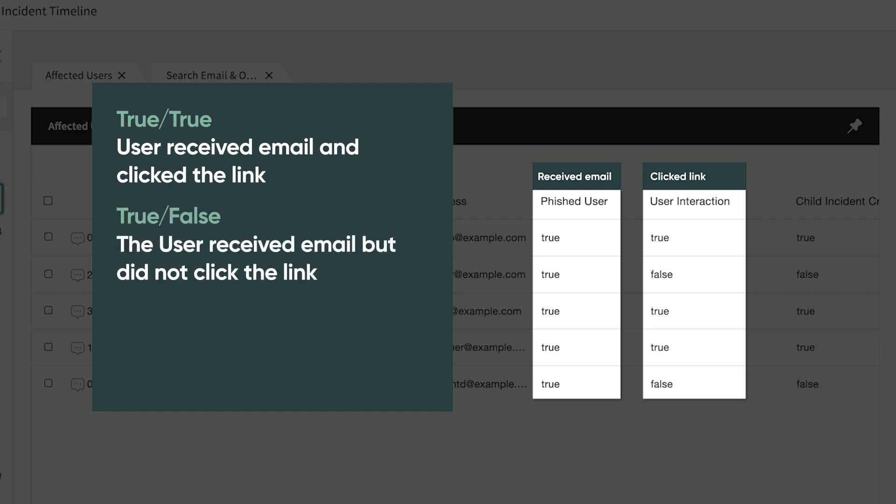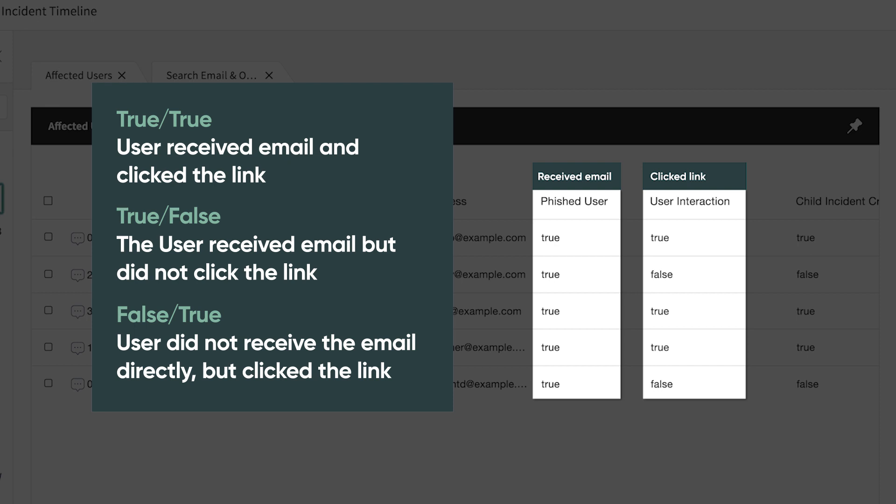If the column values are true, false, the user received the email but did not click the link.